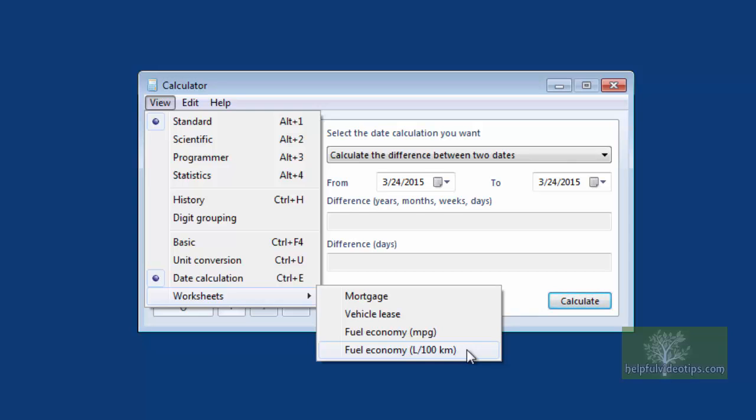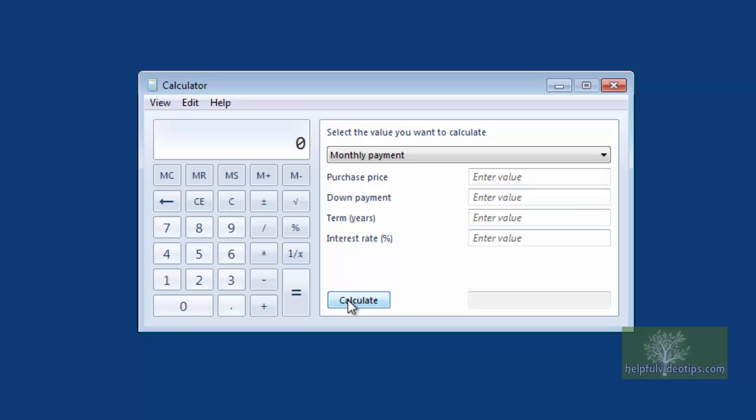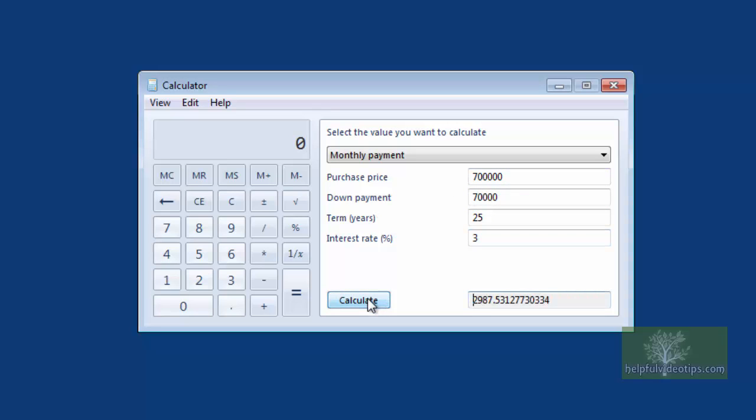In this example, we will pick the mortgage calculation. Enter the required information and click Calculate to get the result. We will enter the purchase price and other details. When finished, click Calculate and we can see the monthly payment based on these figures.